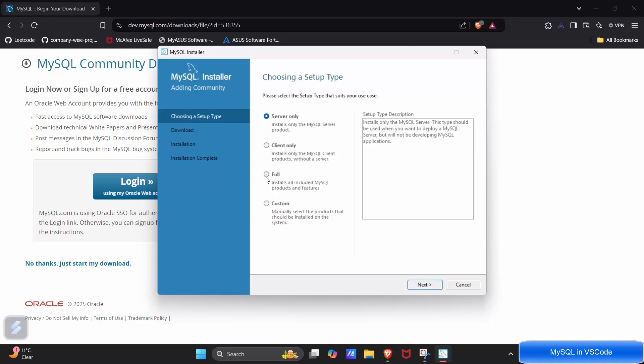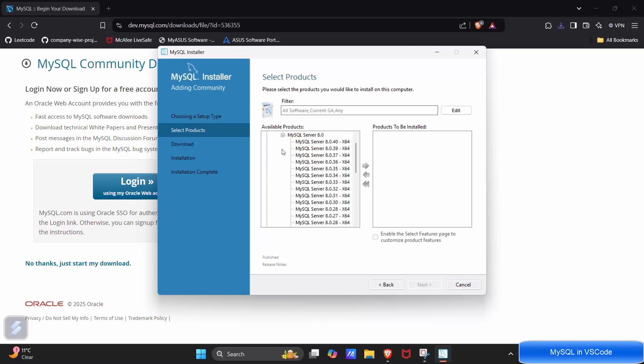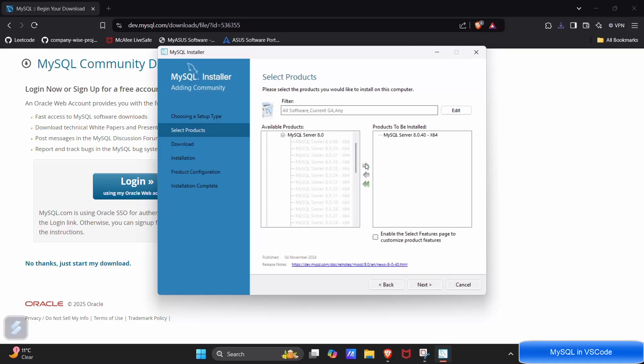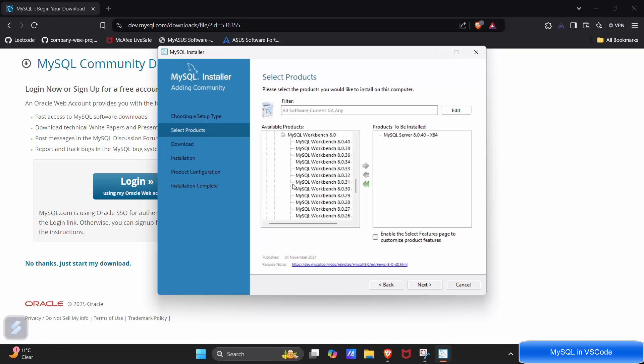Now here you have to customize this. Click on custom, choose the server version. I will be going with the latest version. Click on this version and green arrow and go into applications. I want Workbench so I will be going with Workbench and its latest version.